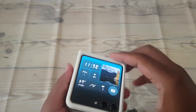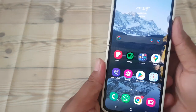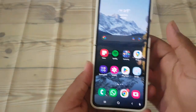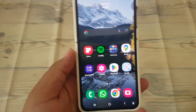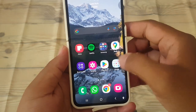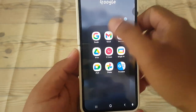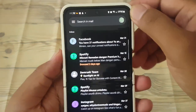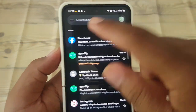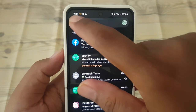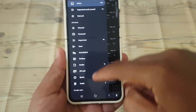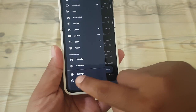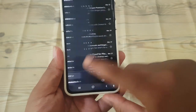To set Gmail inbox to default inbox on Samsung Galaxy Z Flip 5, open Gmail, and then tap the hamburger icon or three-line icon, scroll down the screen, and tap Settings.